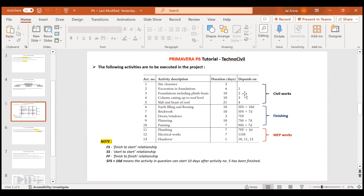First, we'll be talking about the concept. As you can see, the second activity is dependent on the first activity, so the second activity has a predecessor which is your first activity. The predecessor of activity number two is activity number one, or we can say the successor of activity number one is activity number two. While assigning the relationship, we will have to do only one thing — either assign a predecessor to activity number two or assign a successor to activity number one. We'll be going with the simple approach of assigning predecessors.